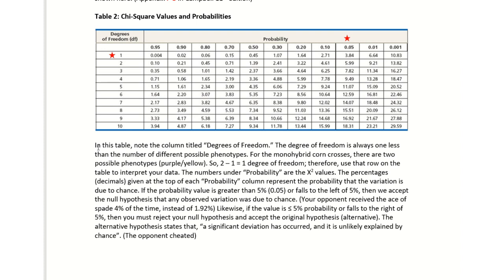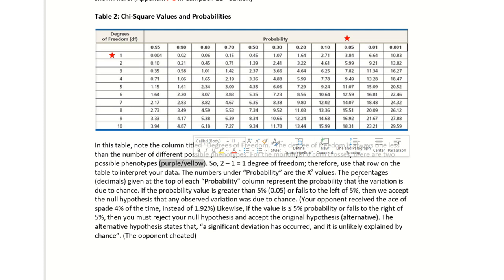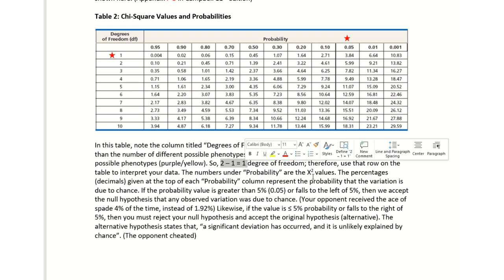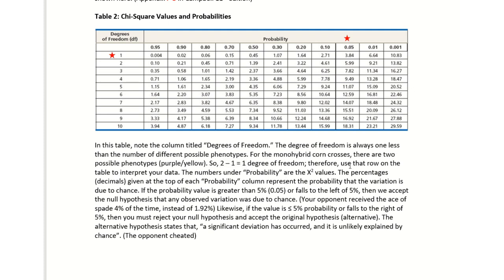In this table, note the column titled degrees of freedom to the far left. The degrees of freedom is always one less than the number of different possible phenotypes. So in corn, we looked at yellow versus purple, so that is two phenotypes. Two minus one would give us one degree of freedom. Therefore we use row one on the table to interpret our data. I put a star by row one.